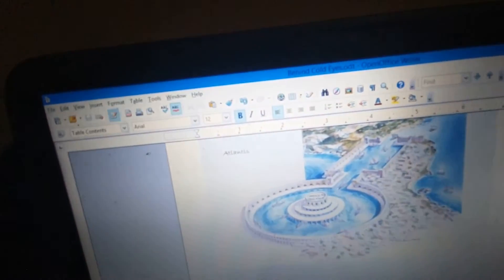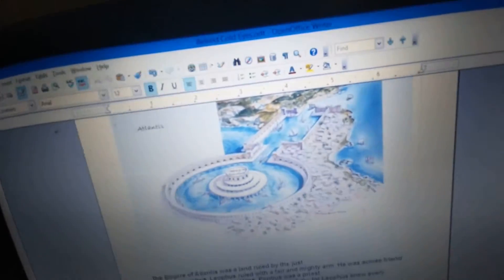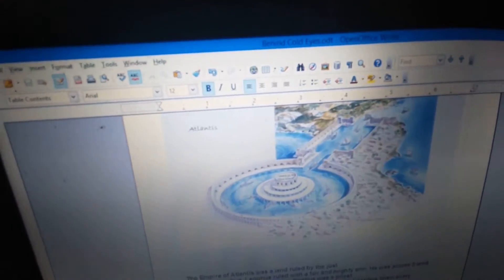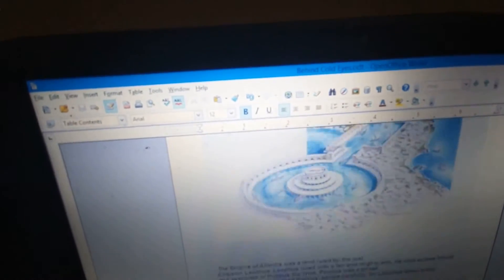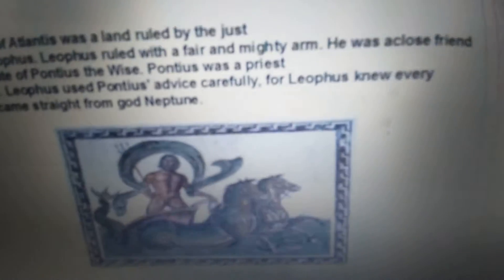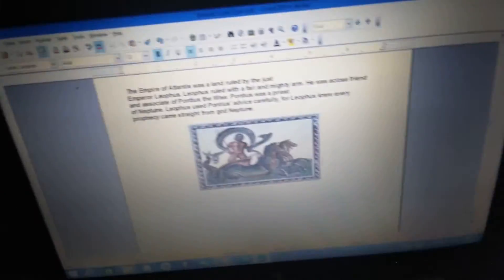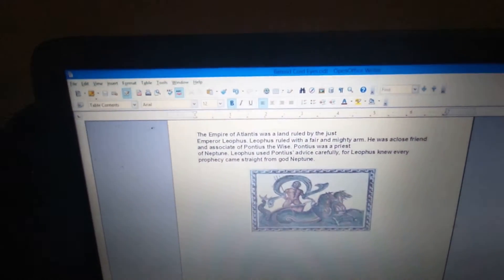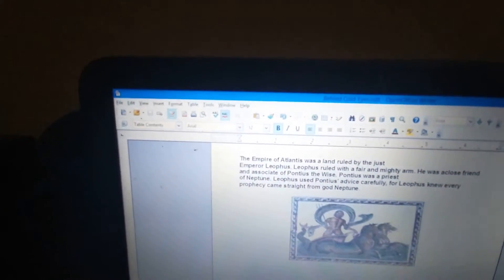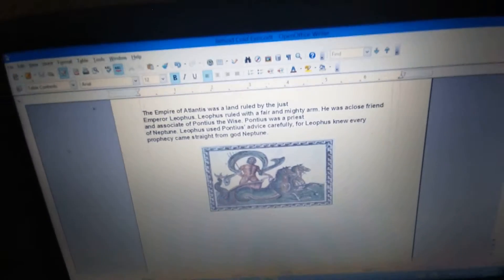The empire of Atlantis was a land ruled by the just emperor, Liathos. Liathos ruled with a fair and mighty arm. He was a close friend and associate of Pontius the Wise. Pontius was a priest of Neptune. Liathos used Pontius's advice carefully, for Liathos knew every prophecy came straight from the god Neptune.